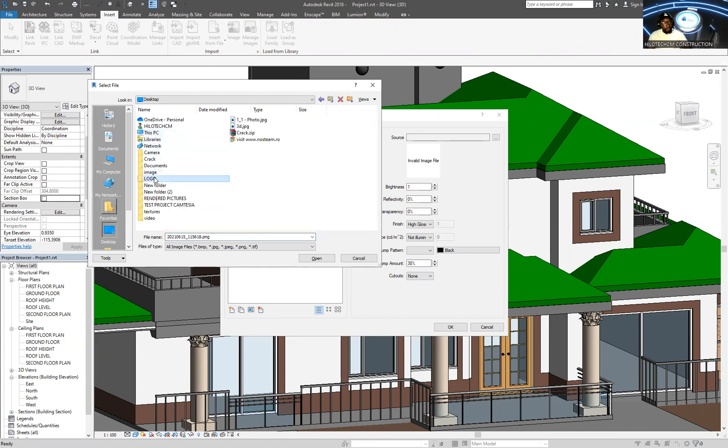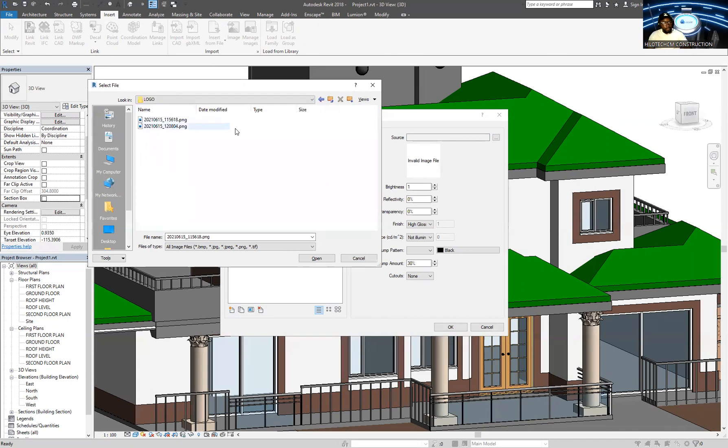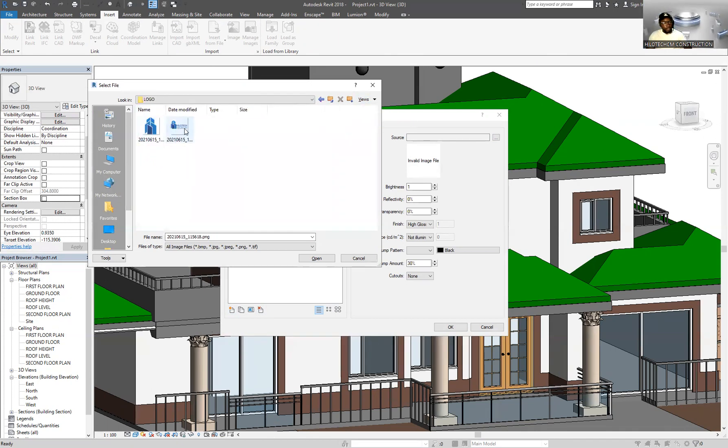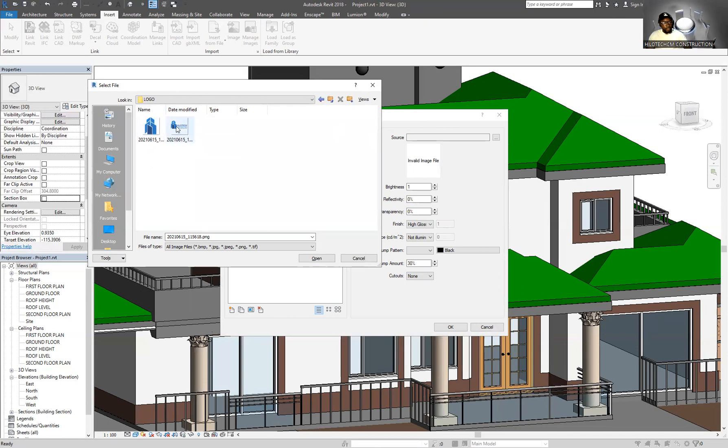And you can want to switch this to thumbnails so you see that better. So I have two logos here, actually they are the same but just different. So I want to go for maybe this one and I just open that up.